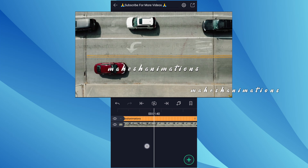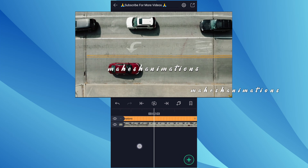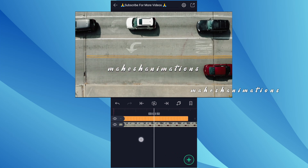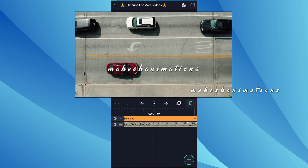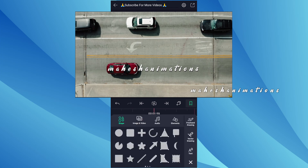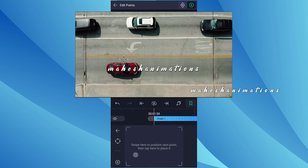I will start my text layer from here. I am adding this red line here. I am going to add one more red line here. Now add a vector drawing layer.